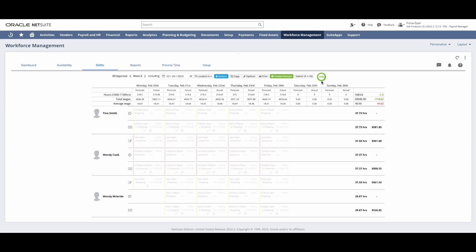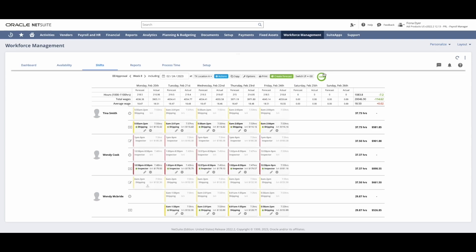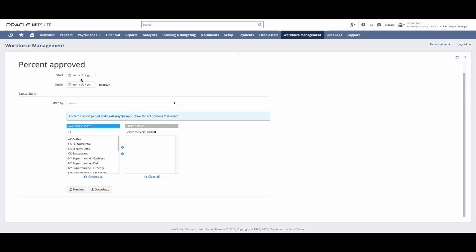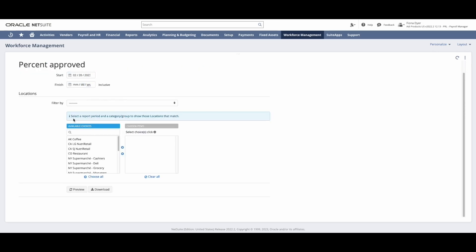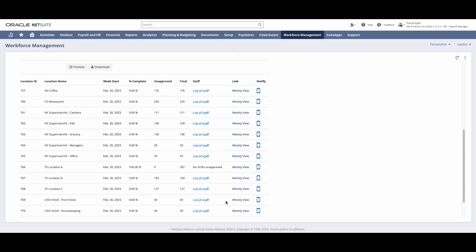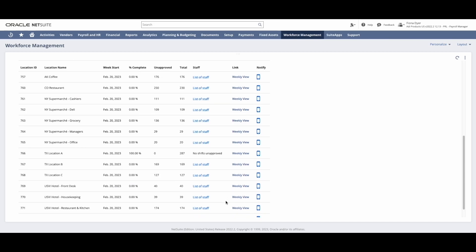Now I will shift into a payroll role, and I will follow an easy three-step pre-payroll process within Sweet People Workforce Management. First, I will check that all locations have completed approvals by running the percent approved report for my payroll period in all locations.